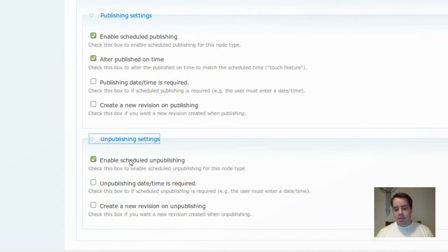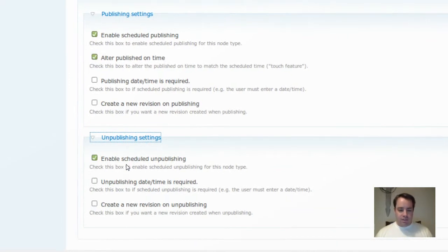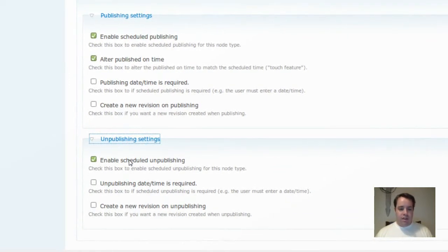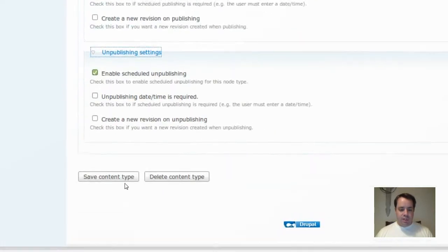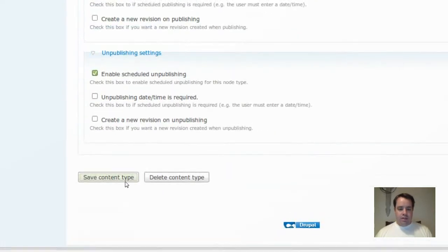But I'm just going to go ahead and enable scheduled publishing, publish on time, and enable scheduled unpublishing. So you can see that, even though I have no desire to unpublish right now.